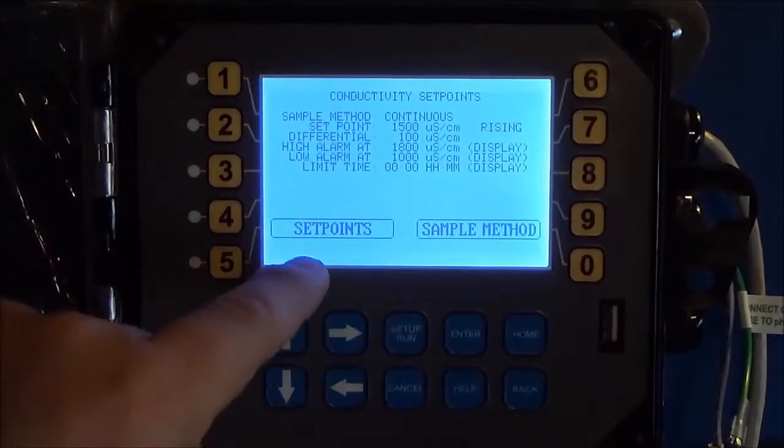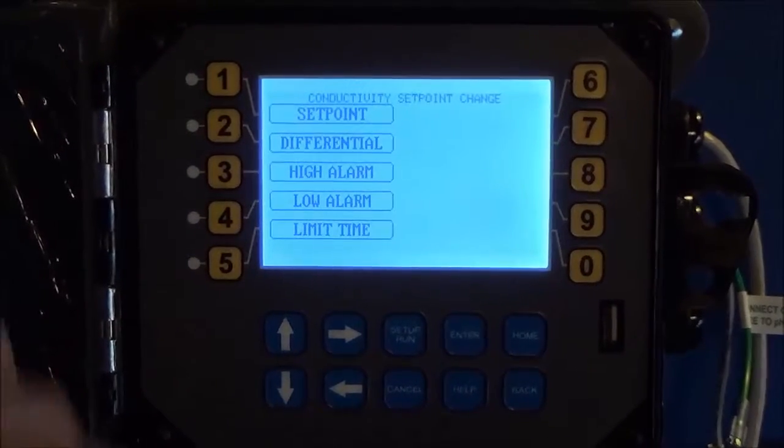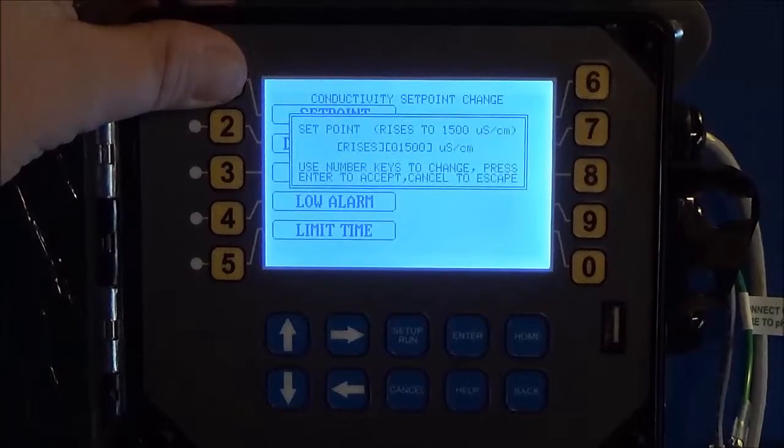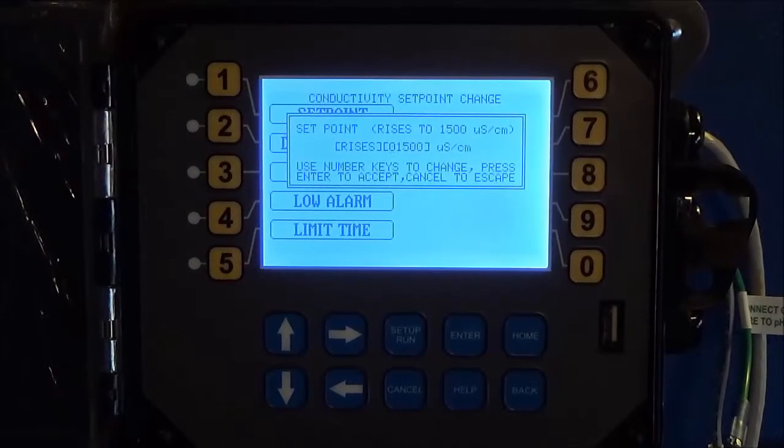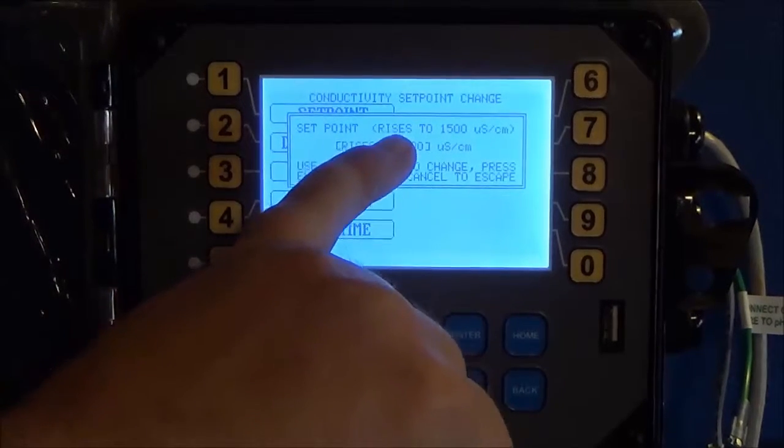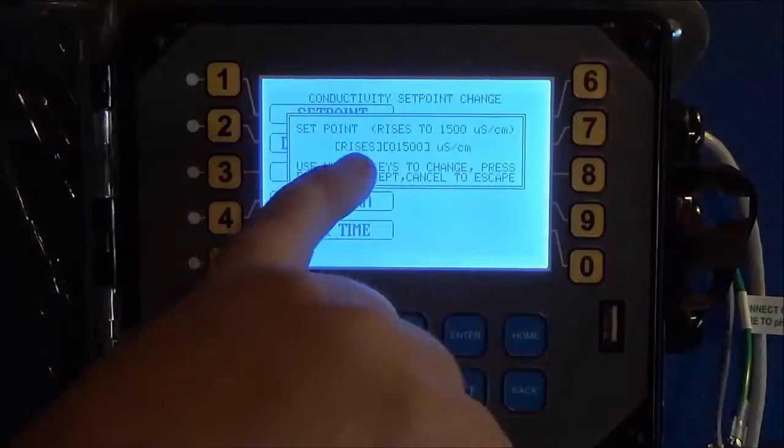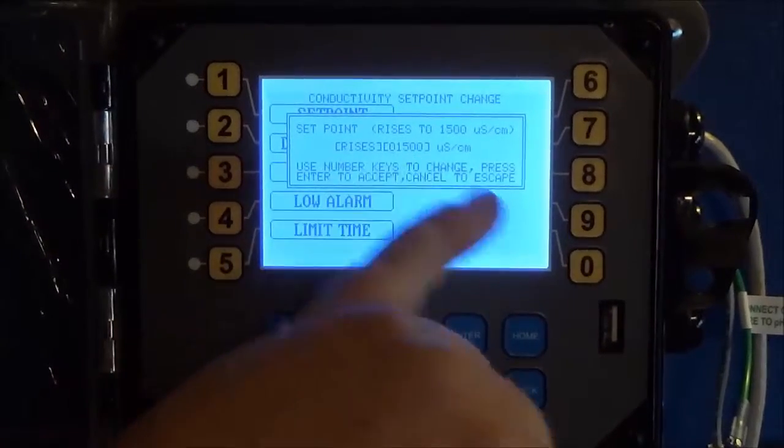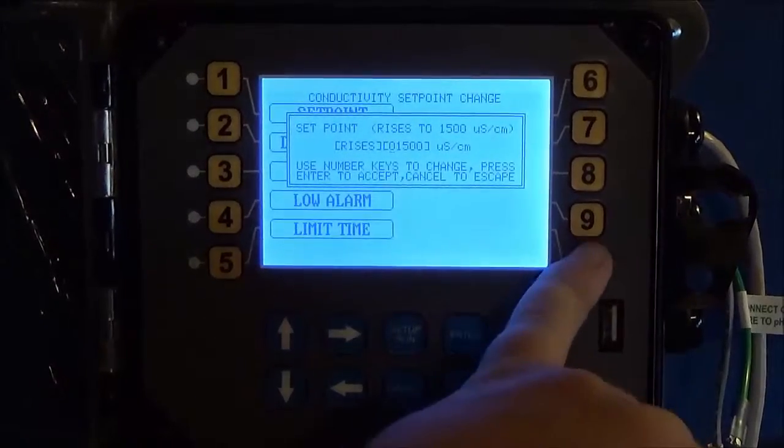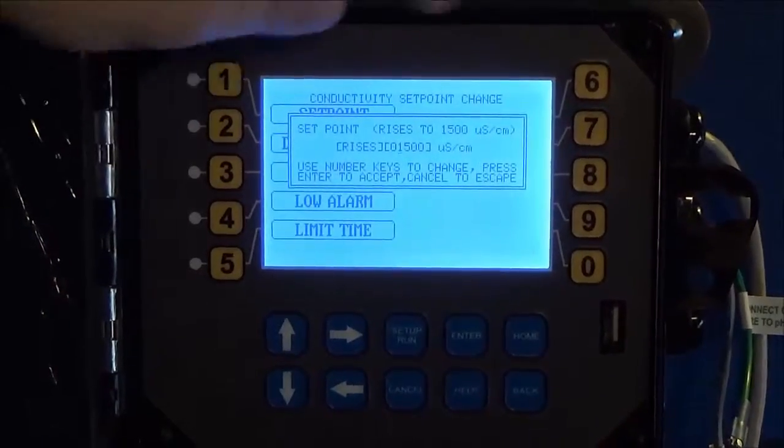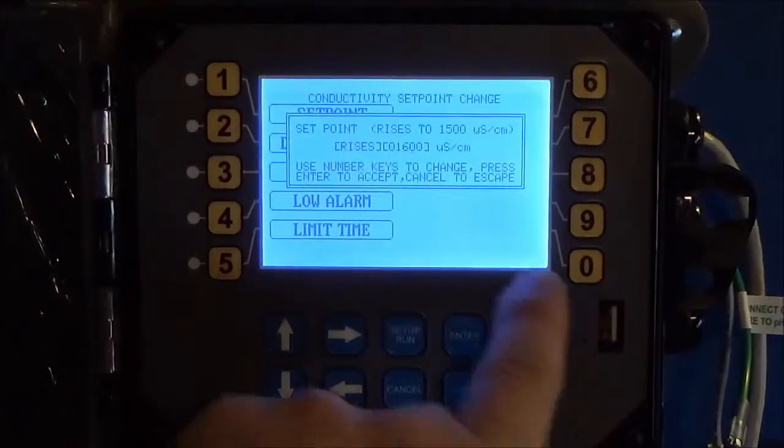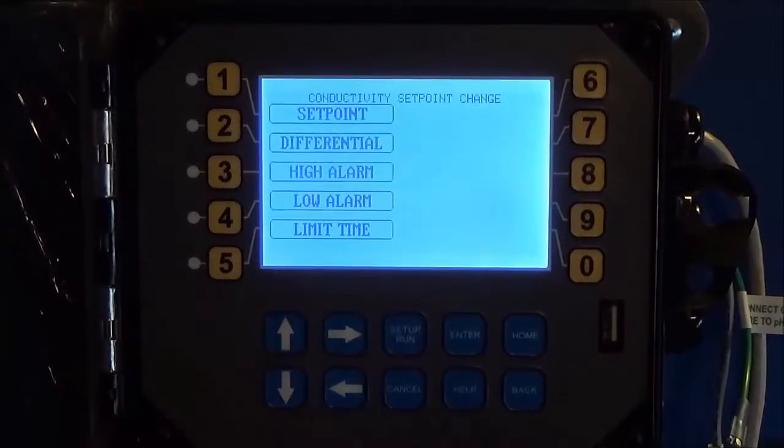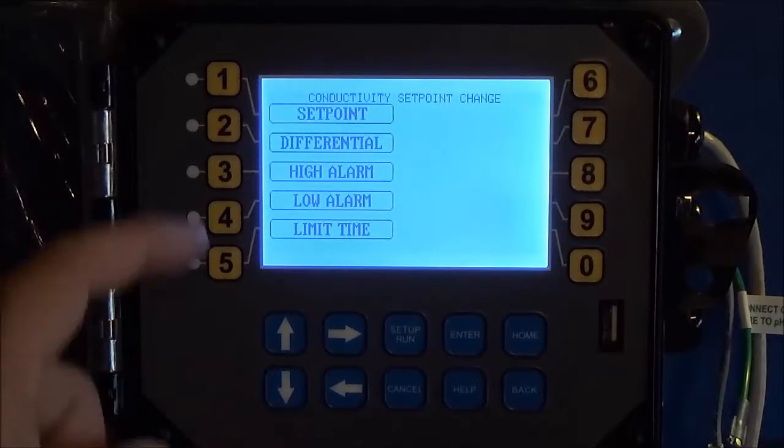So we'll go into setpoints, hit setpoint, and now we've got this pop-up screen that tells you right now it's set at a rising setpoint to 1500. If I want to change that then I can just use the number keys, zero, one, six, zero, zero. Hit enter. Now I've taken that setpoint.